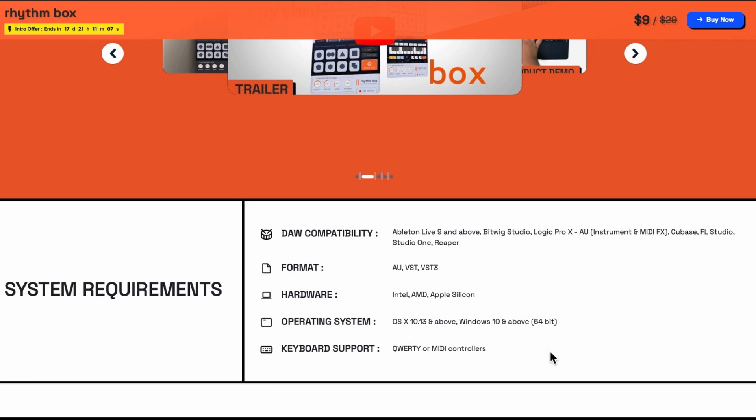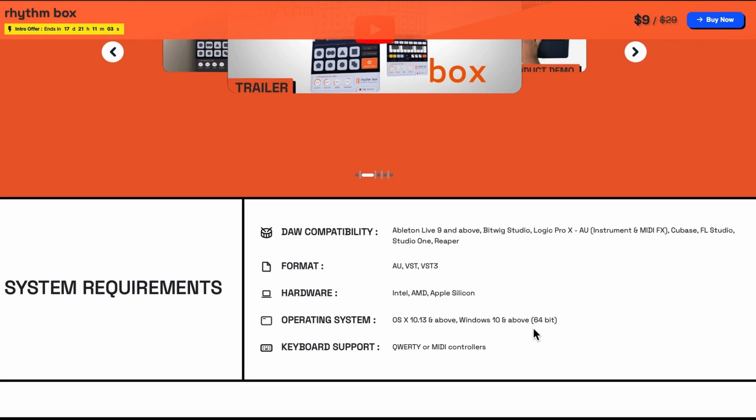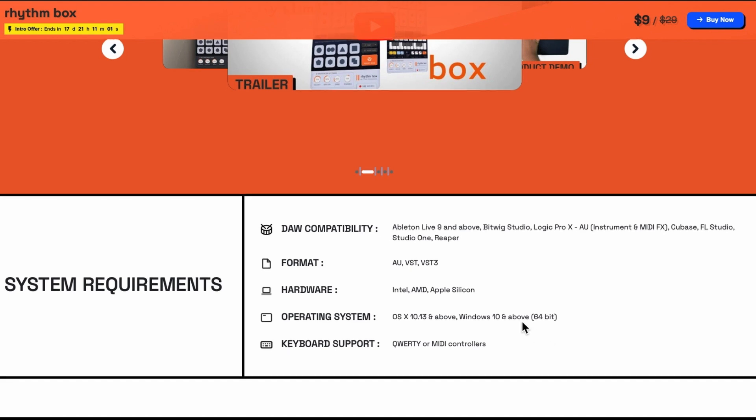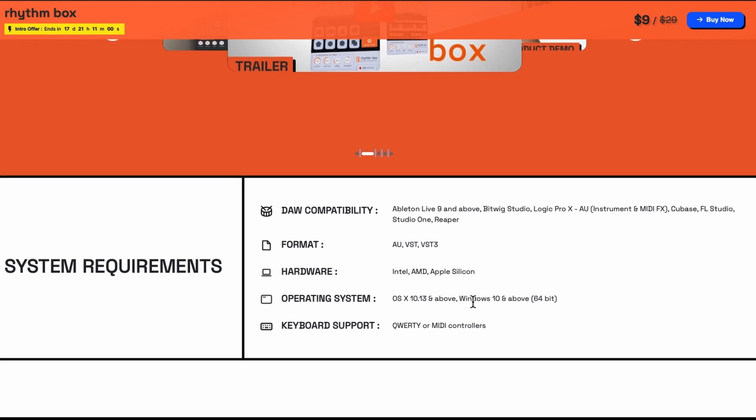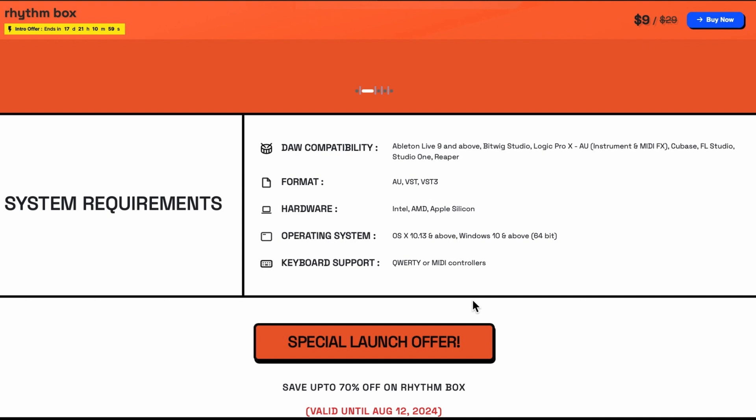Operating system is 10.13 and above. Windows 10 and above. And you can use QWERTY keyboard or MIDI controllers. And that is it.